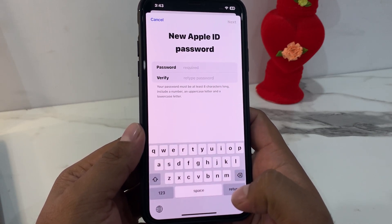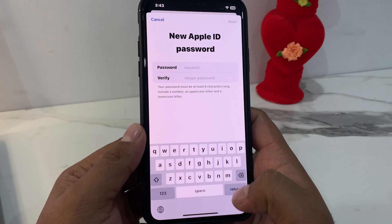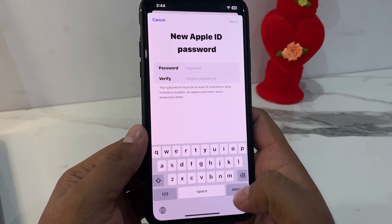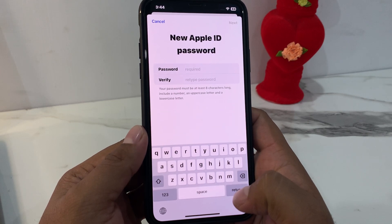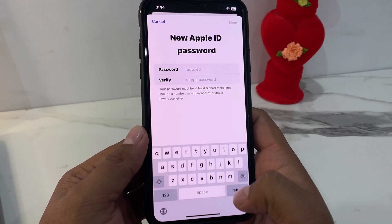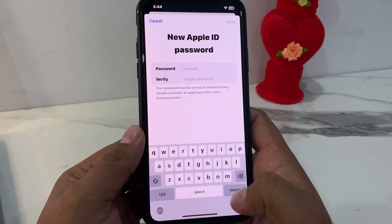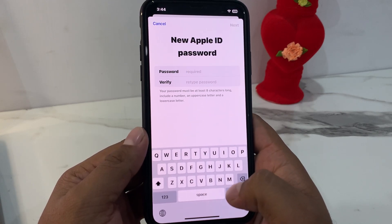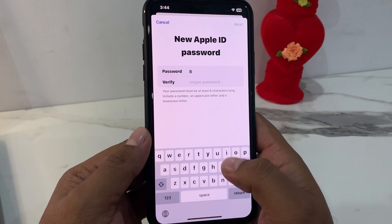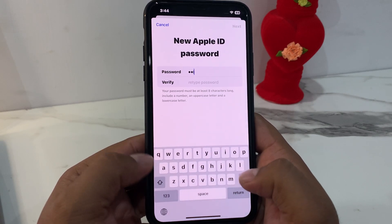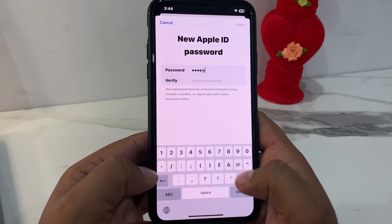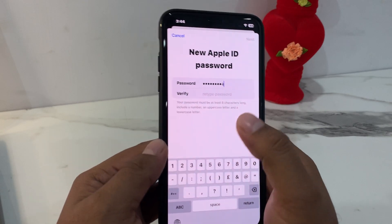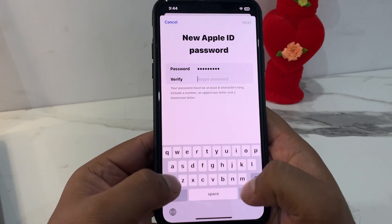You will see a screen to enter a new Apple ID password and verify it. Your password must be at least eight characters long, include a number, an uppercase letter, and a lowercase letter. Simply enter your new password and it will begin verifying.